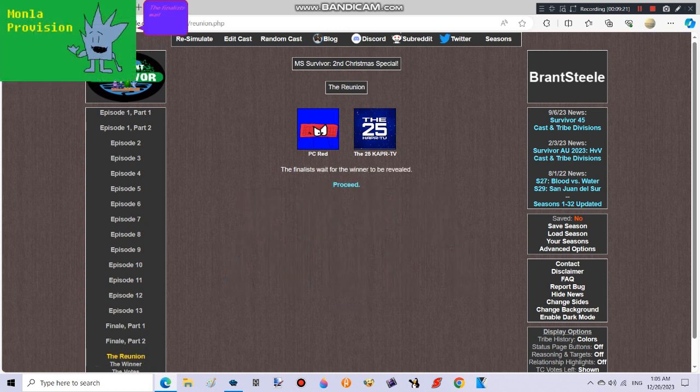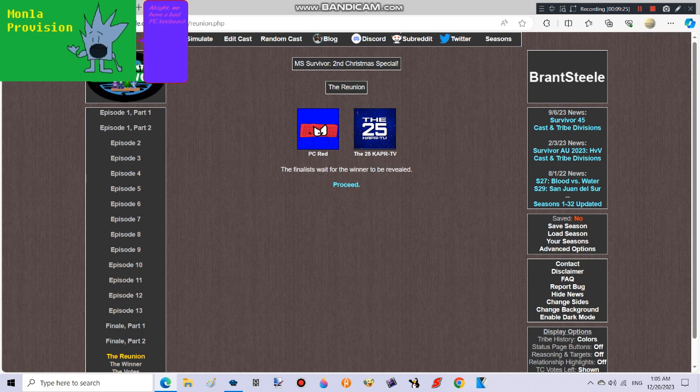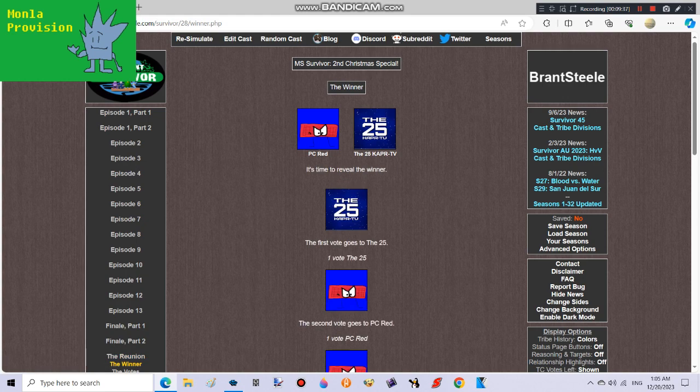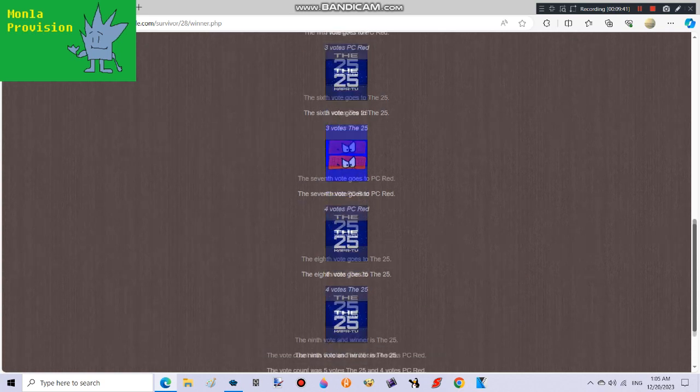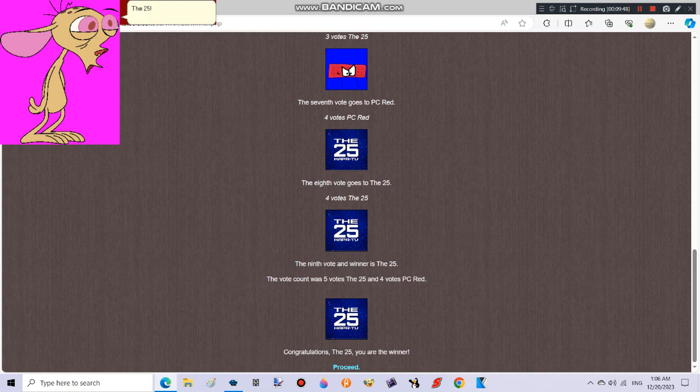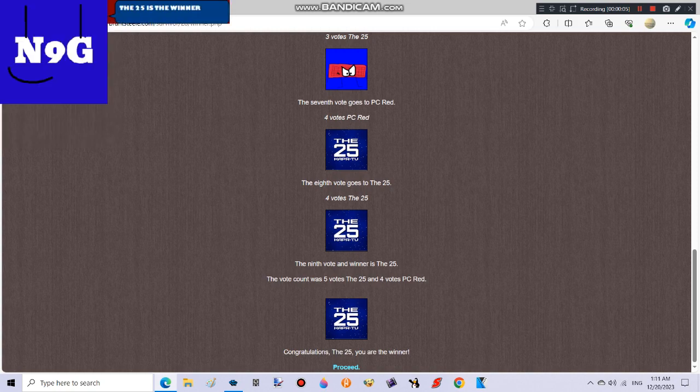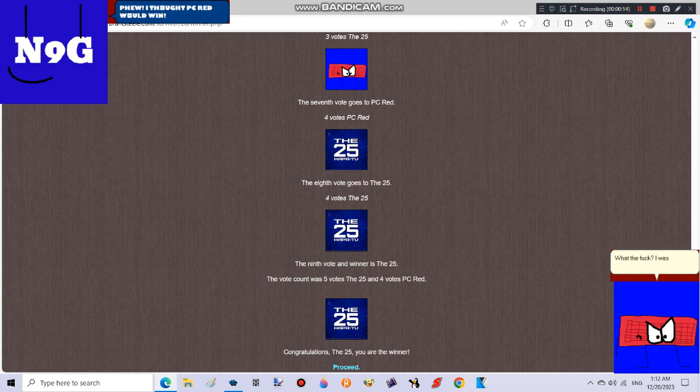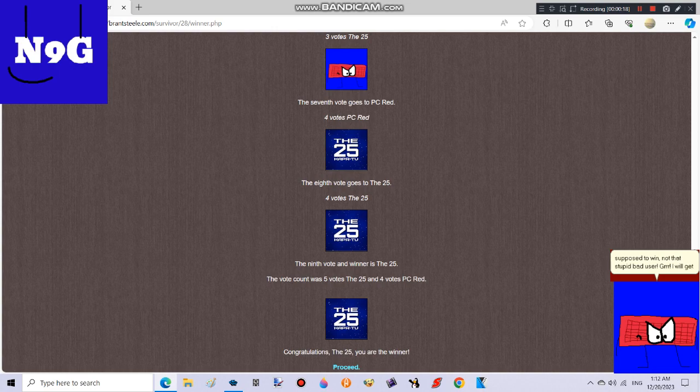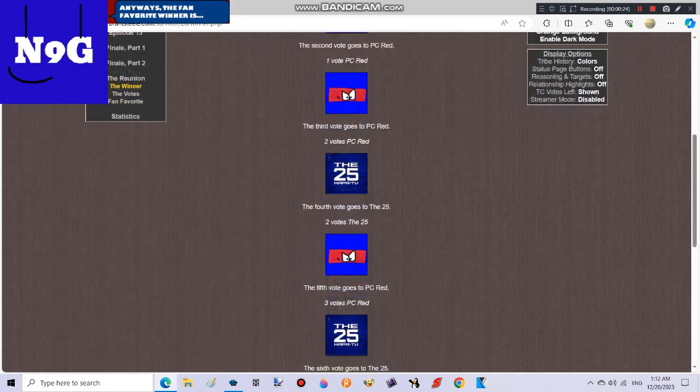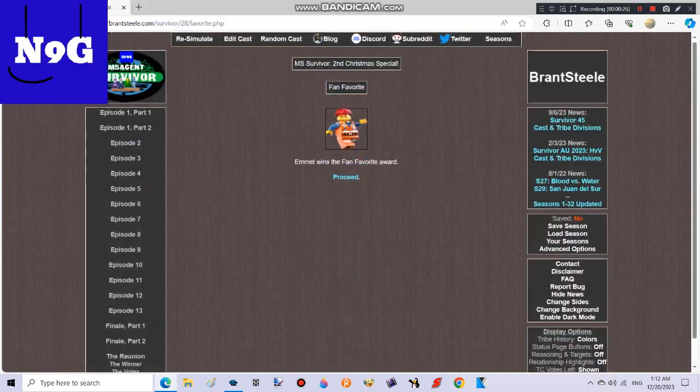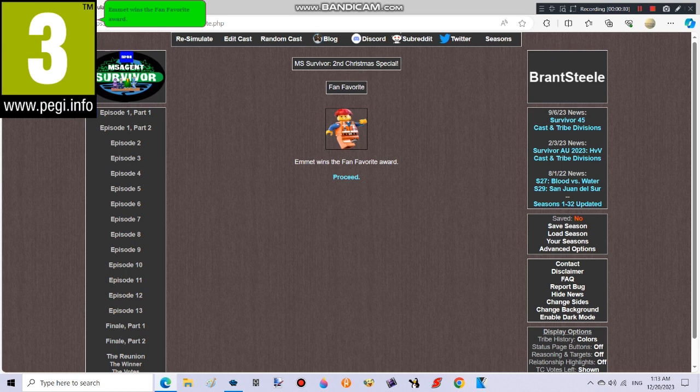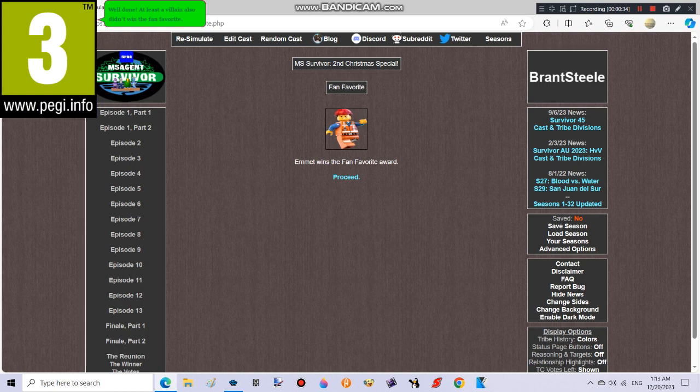The finalists wait for the winner to be revealed. Alright, we have a bad PC keyboard character and a user who makes shows like Bonzie Buddy and Bonzie's Jungle Shelves. Alright, the winner of the second Christmas special is... Please don't be PC Red! The 25! The 25 is the winner of season 28 and the first user to win MS Survivor. Phew, I thought PC Red would win. What the fuck? I was supposed to win, not that stupid bad user. I will get my revenge in a future season of a simulator show. Anyways, the fan-favorite winner is... Emmett wins the fan-favorite award. Well done! At least the villain also didn't win the fan-favorite.